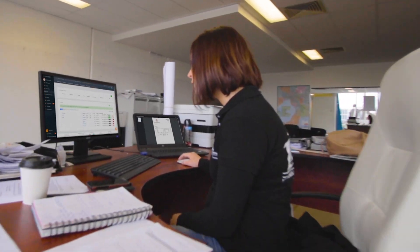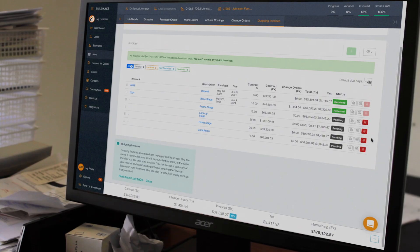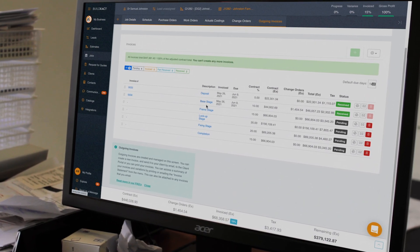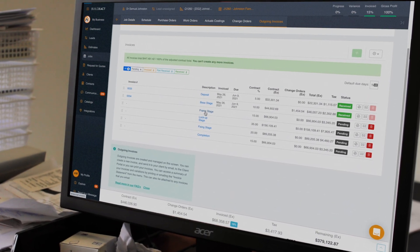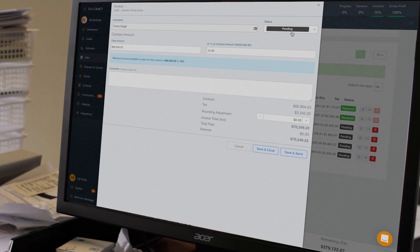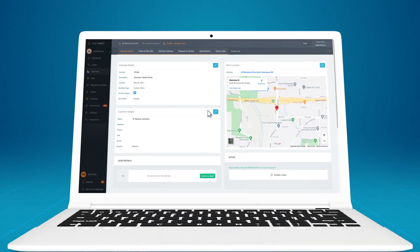Using BuildExact, you can invoice and track your profit all in one place. And the best part? It integrates with your accounting software, preventing possible billing errors. Let's take a look.